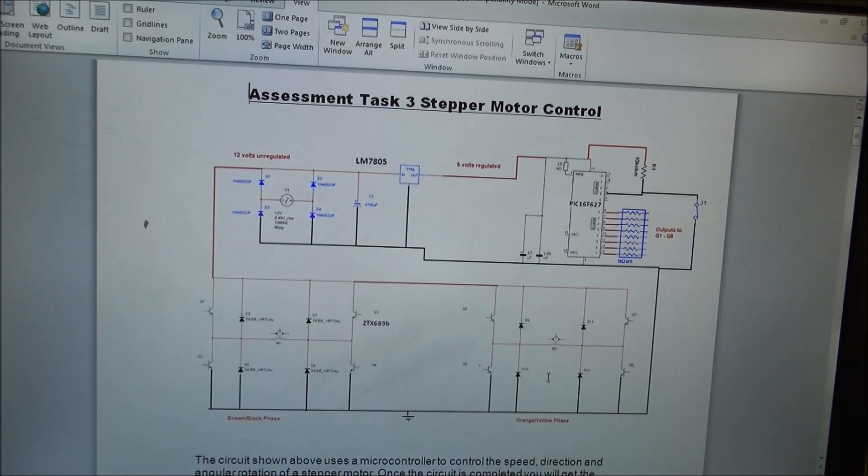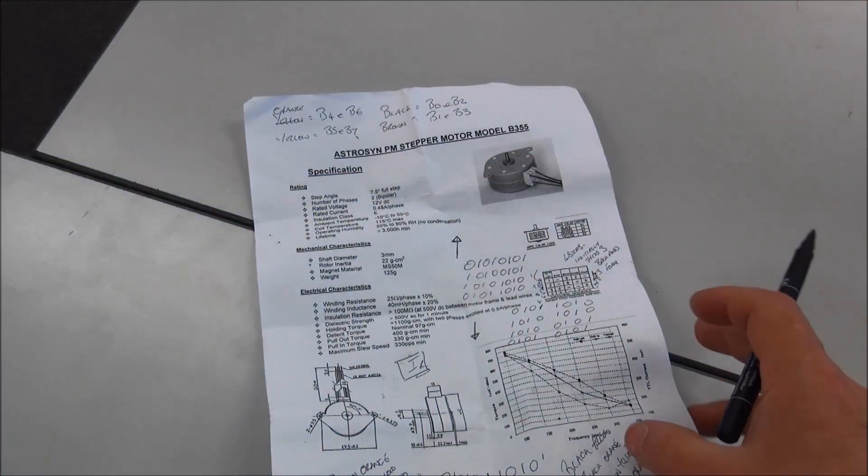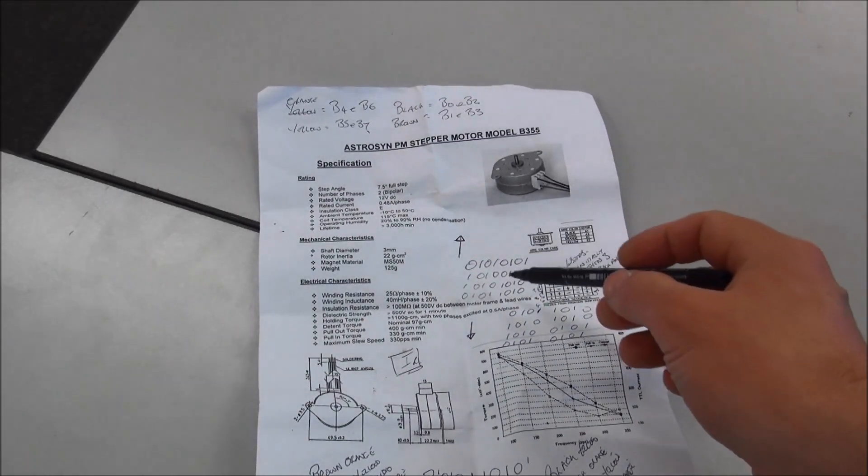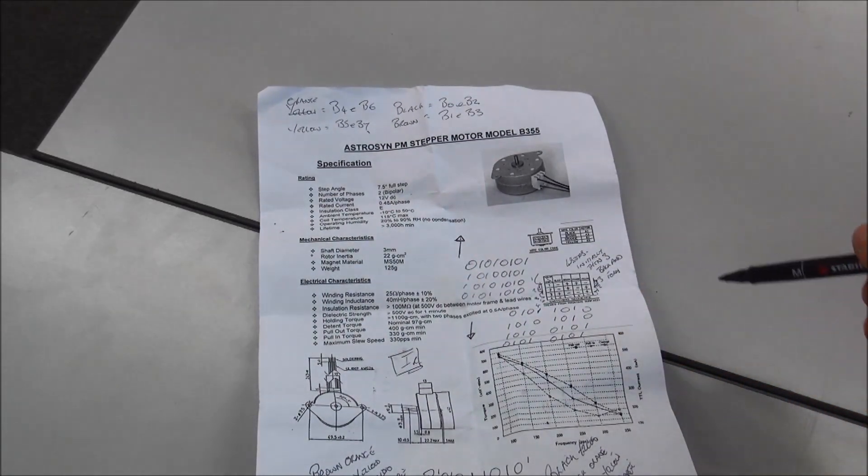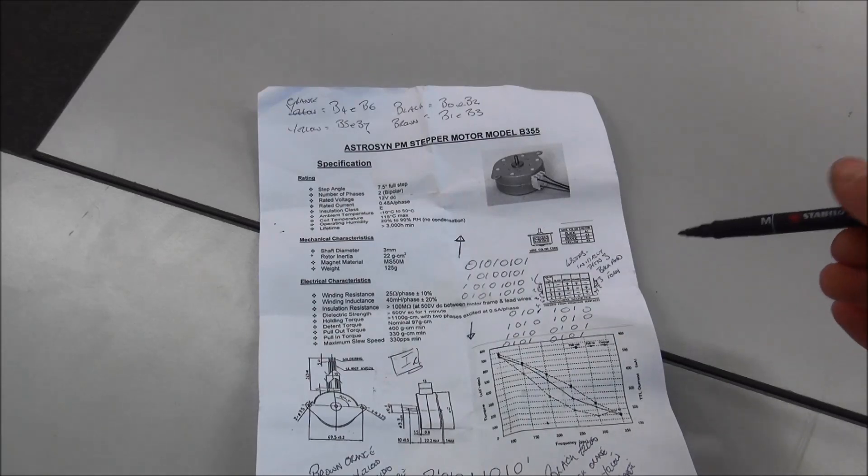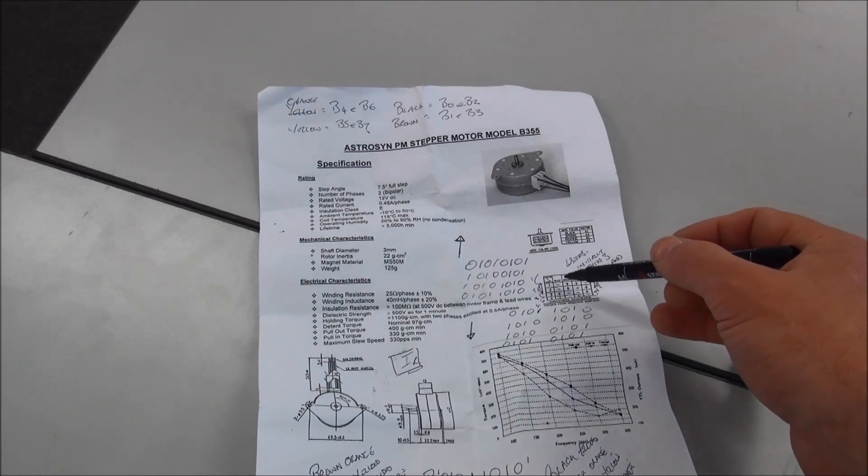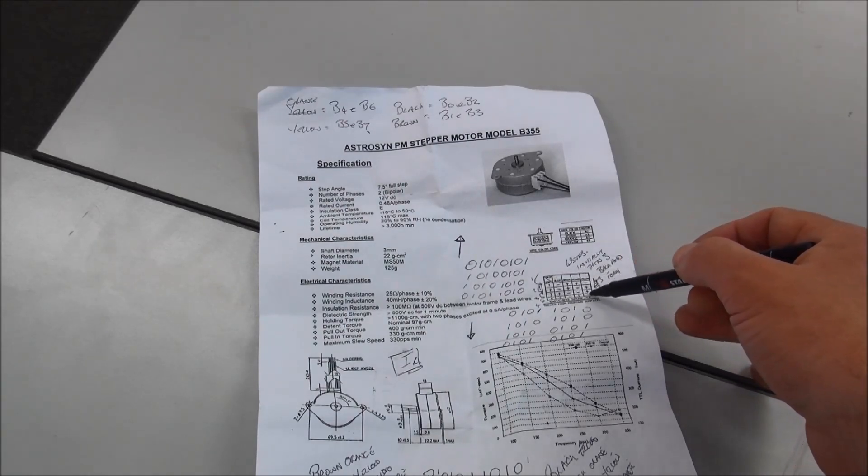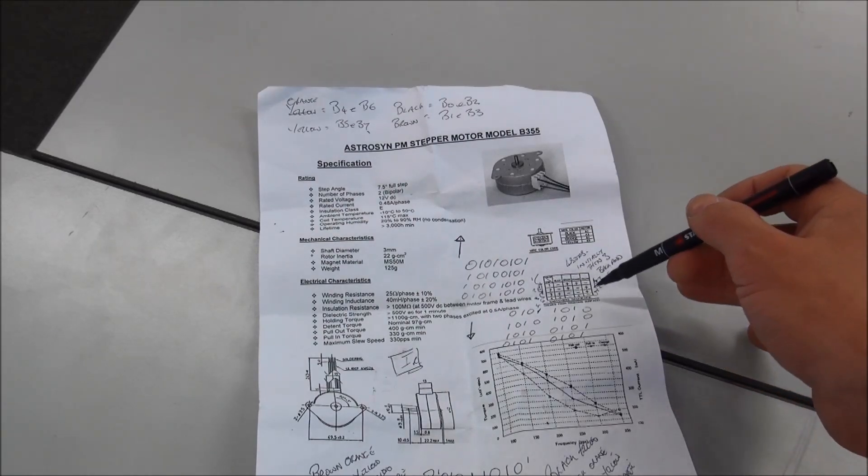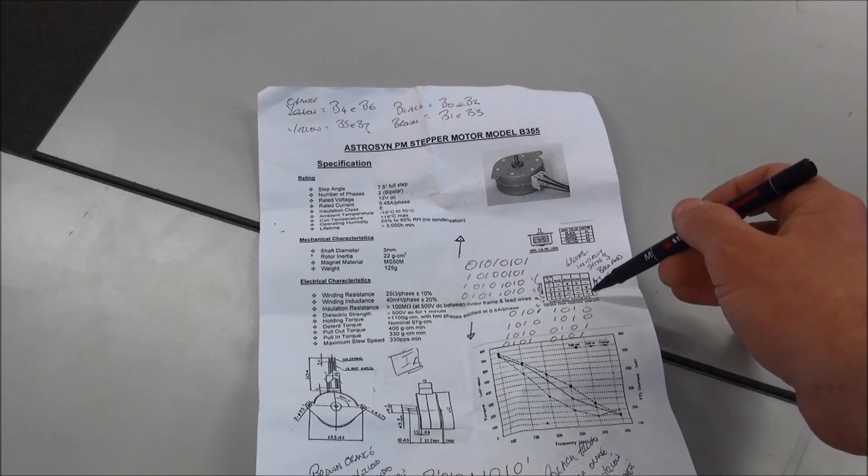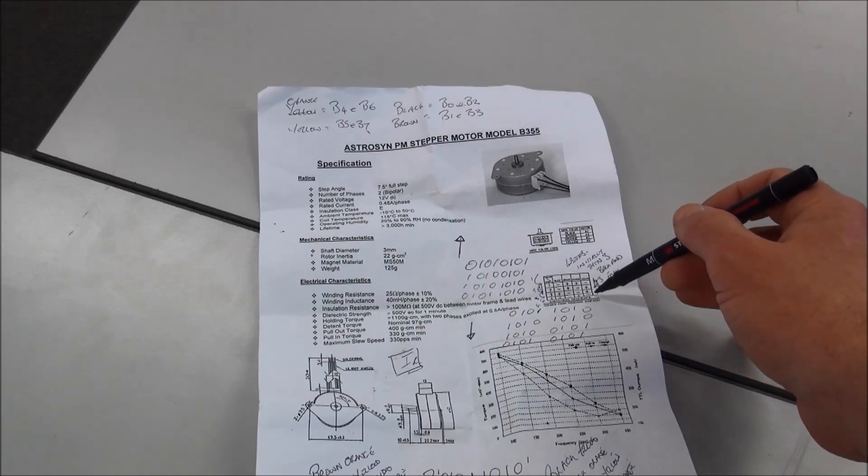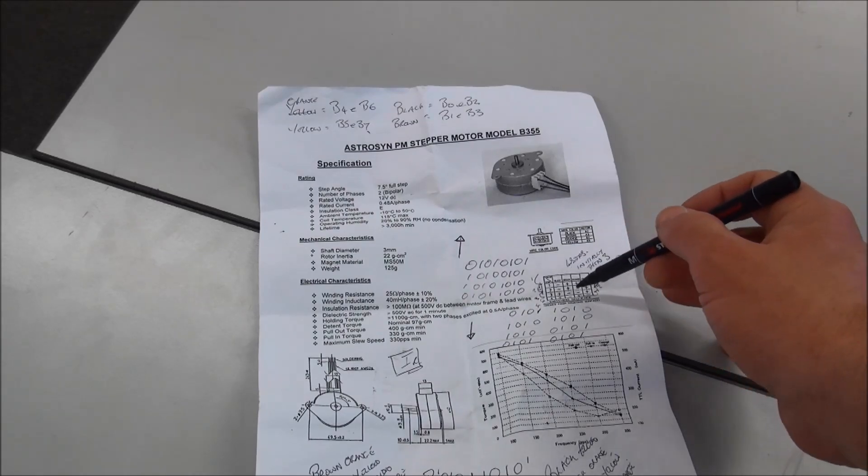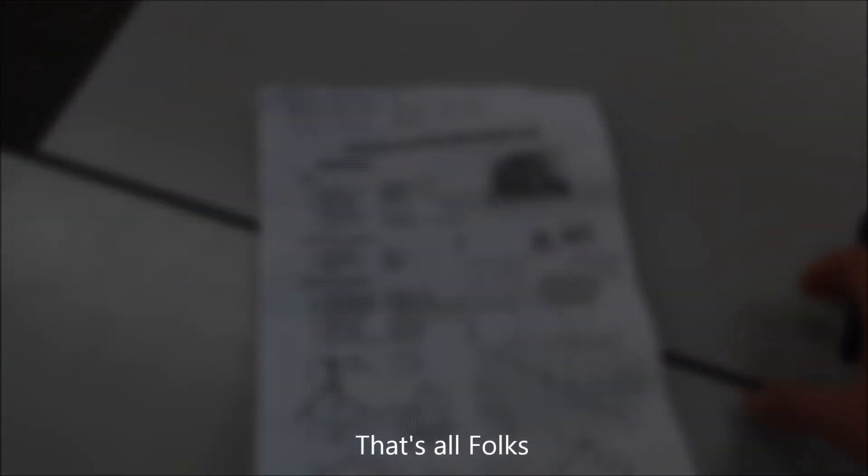This is an example of a data sheet. You can see I've written on it various sequences because I didn't get it all right first. But here, in this area, it shows the clockwise sequence in order in which you need to switch the ports on. Then, to get it to go the other way, you need to switch the ports on in the same sequence but in reverse. So you're going to have two different sequences: clockwise and counterclockwise.